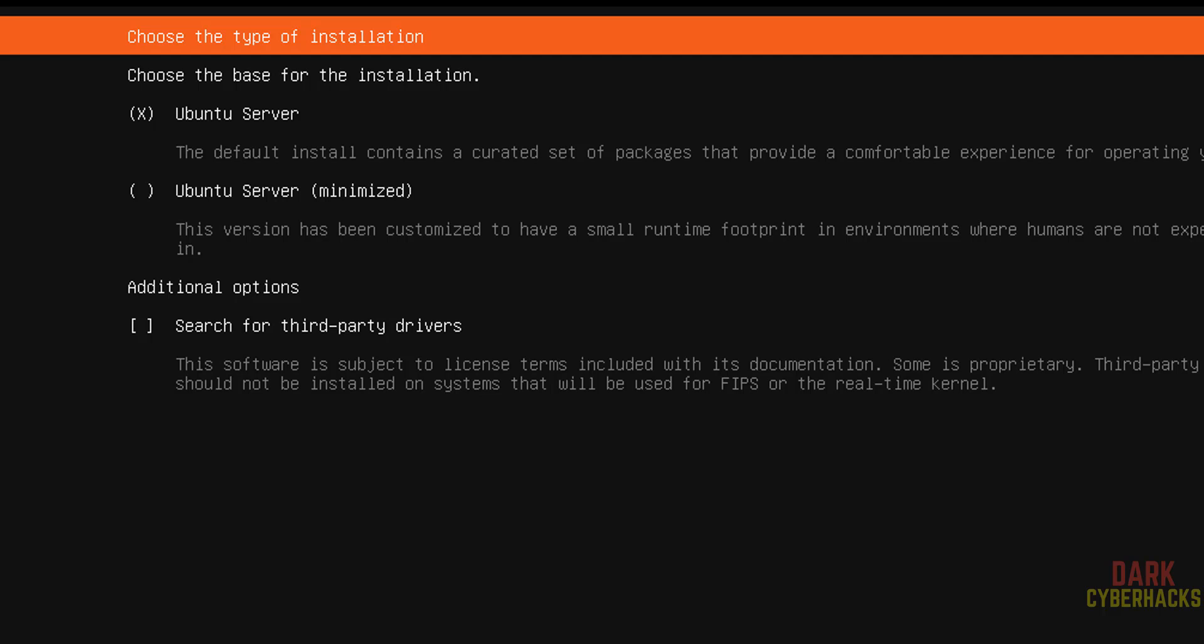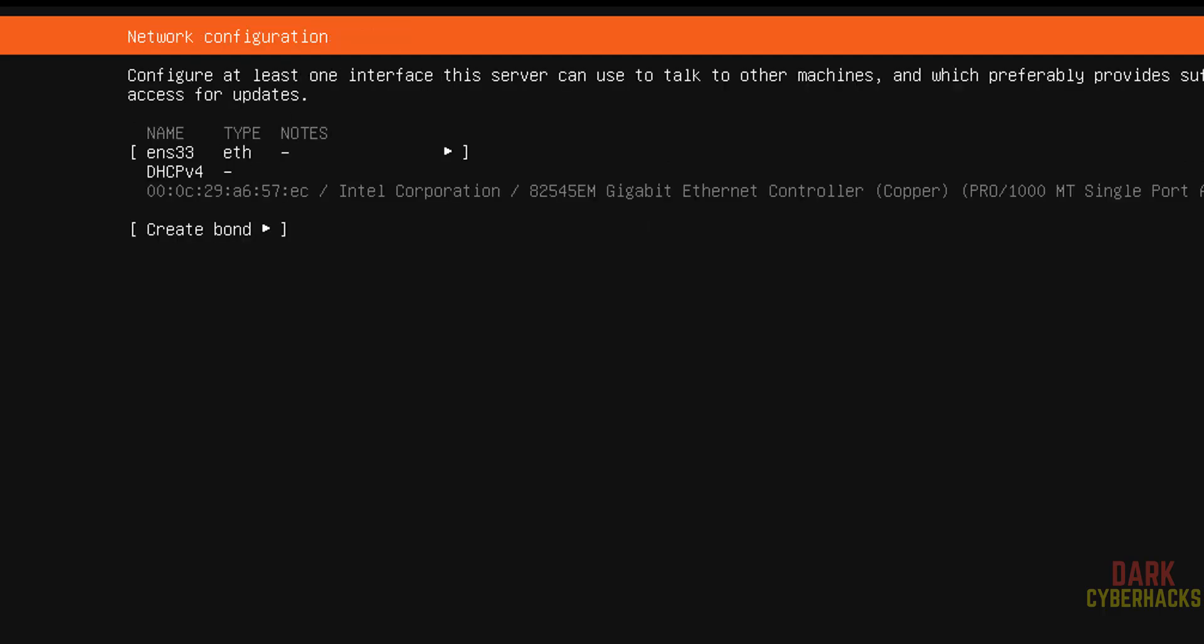Choose the type of installation, Ubuntu server or Ubuntu server minimized. Use the tabs to come to this. If you want Ubuntu server, select it. I don't want, so go up and use the spacebar to select it. Additional options such as search for third-party drivers, I don't want at this moment, it is up to you. Select done and hit enter.